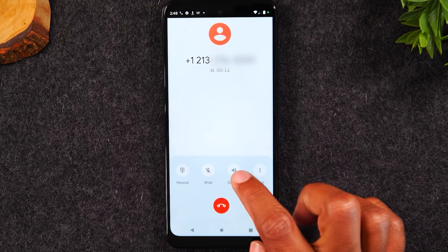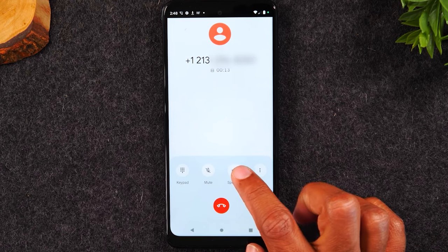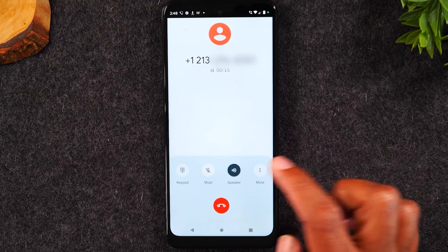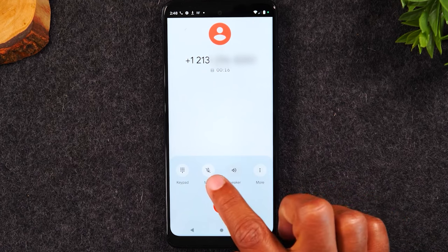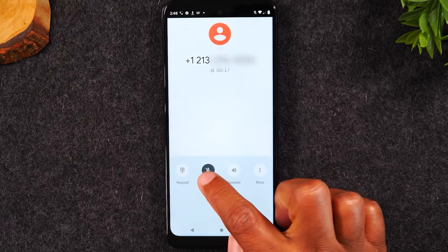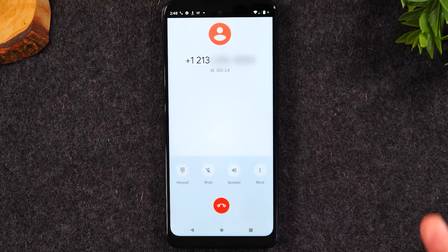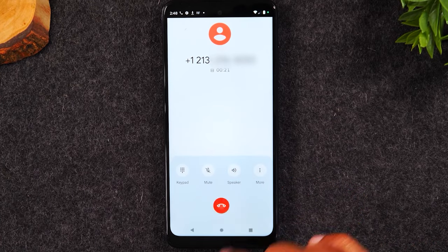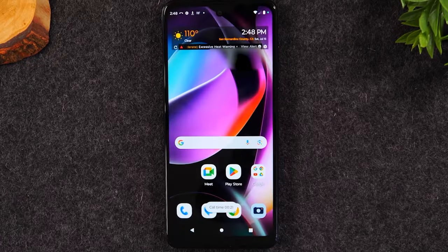Same options are available. You can hit this button to put the call on speaker, mute — all the same options are there. And when you're all done, tap the red button to end the call.